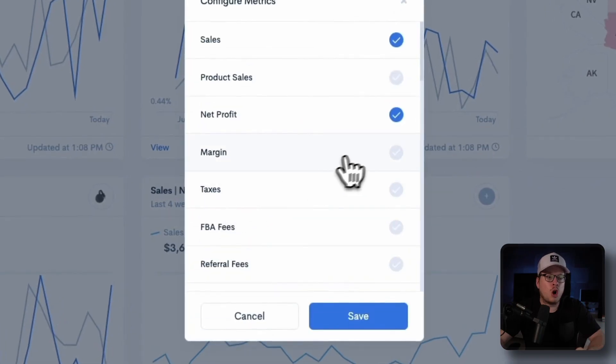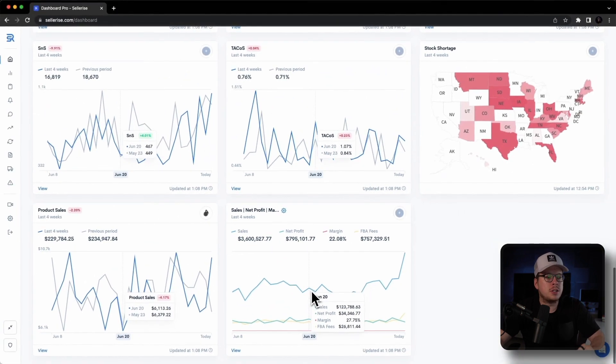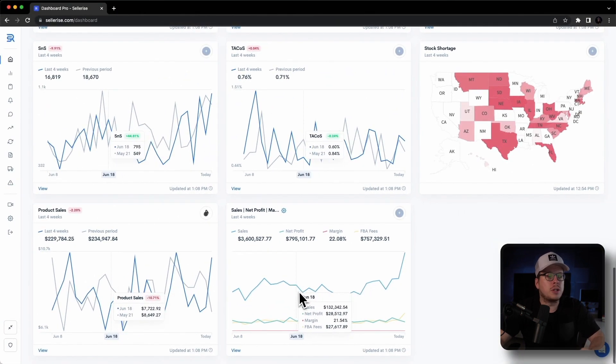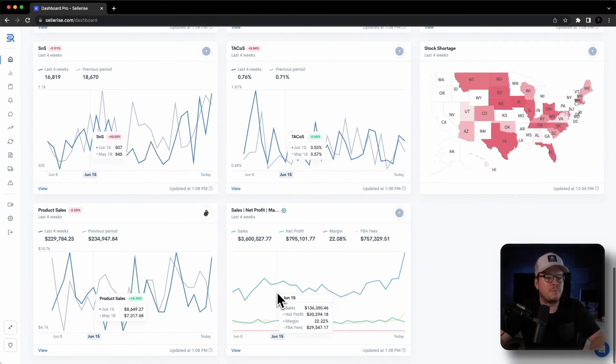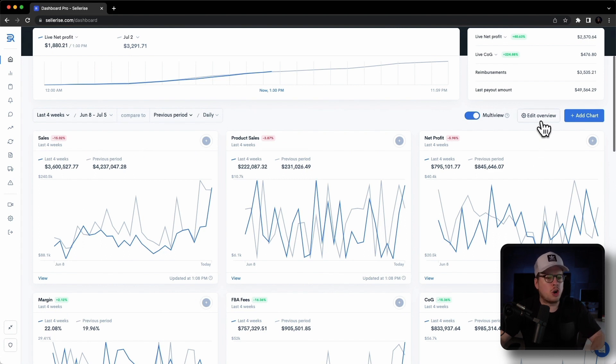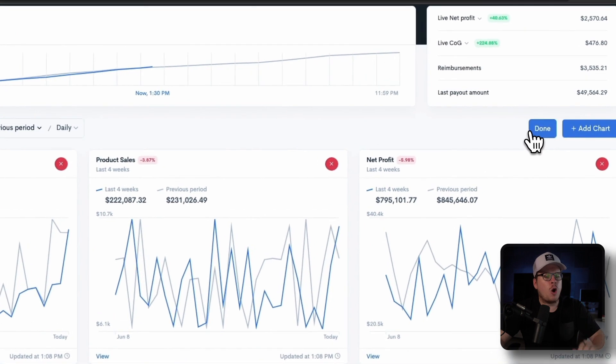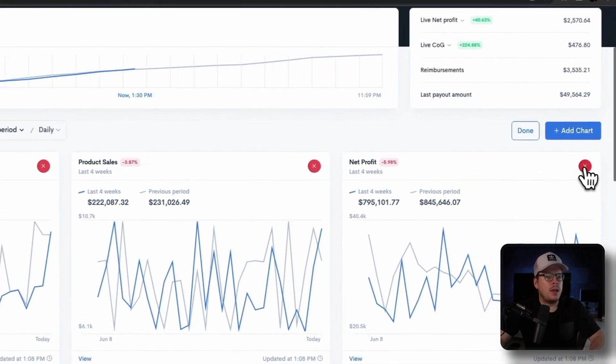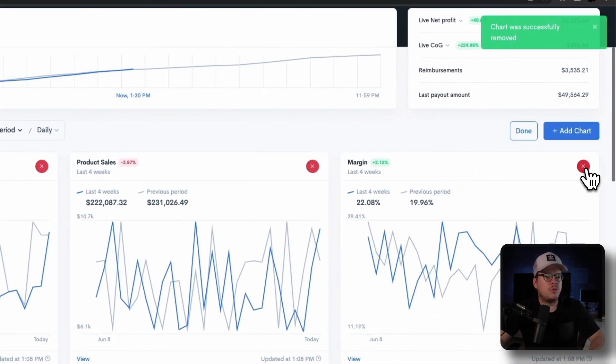And this chart is always first in the list and is perfect for comparison of several different metrics at the same time. Now that we have that covered, let's go ahead and talk about how to delete a chart. To do this, you're simply going to click on the edit overview button, and then from there, you'll be able to move or remove all the charts as needed.